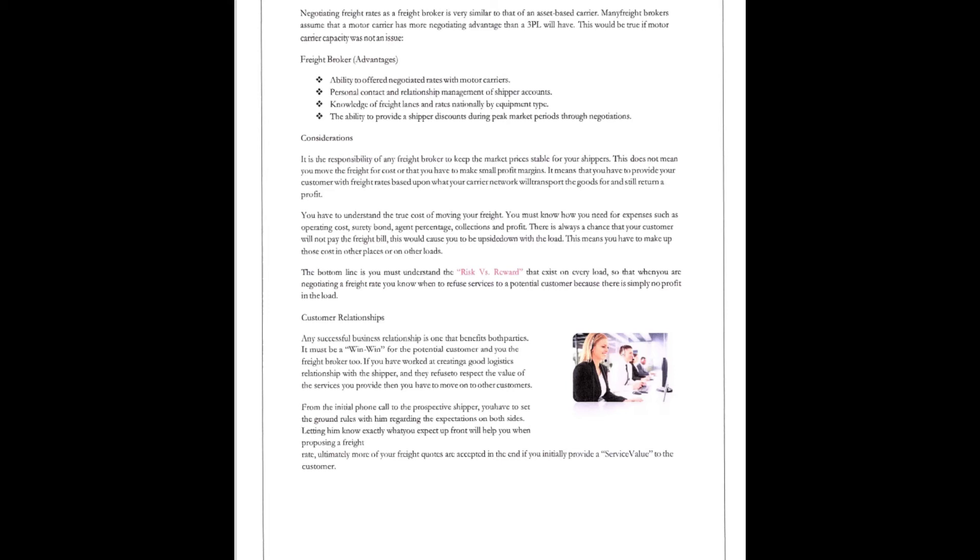Considerations. It is the responsibility of any freight broker to keep the market prices stable for your shippers. This does not mean you move the freight for cost or that you have to make small profit margins. It means that you have to provide your customer with freight rates based upon what your carrier network will transport the goods for and still return a profit. You have to understand the true cost of moving your freight. You must know how your need for expenses such as operating costs, surety bonds, agent percentage, collections, and profit.